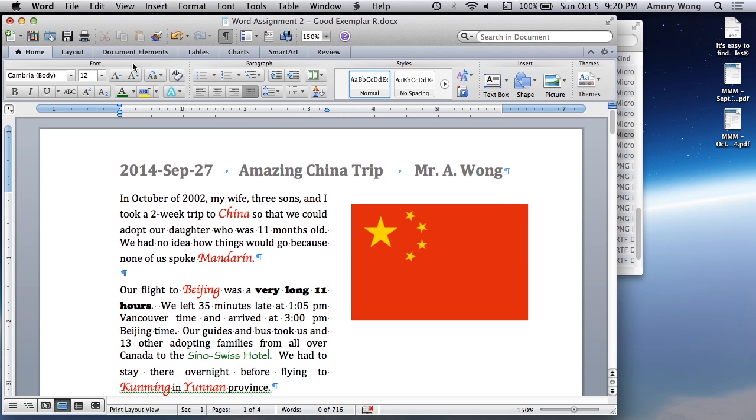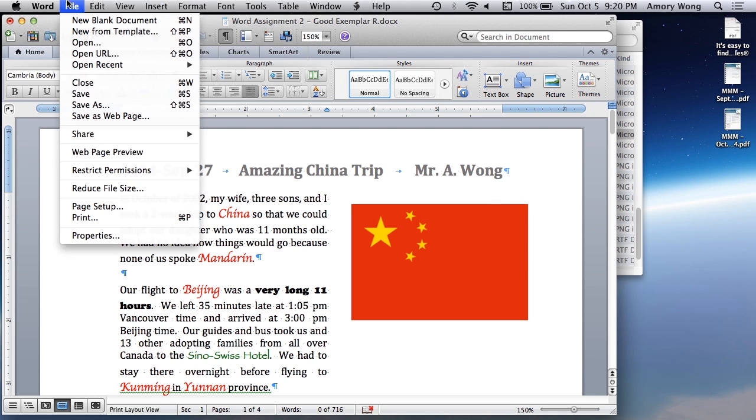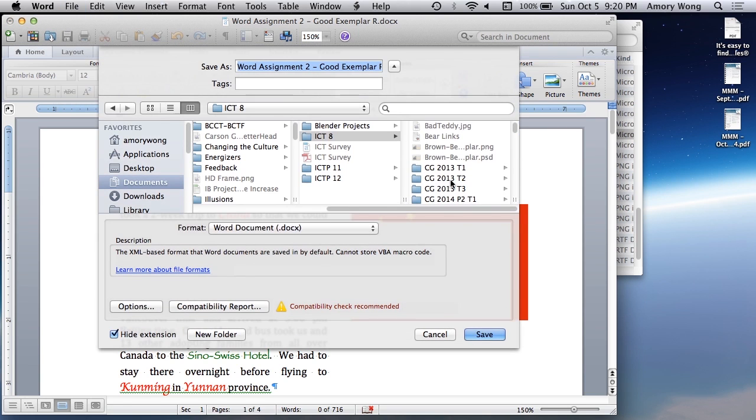So select the smallest one and click OK. And then I'm going to save it as a different name so you can see the difference.